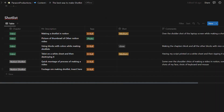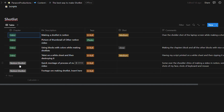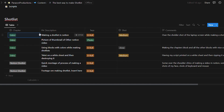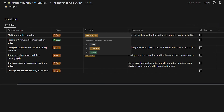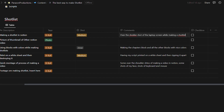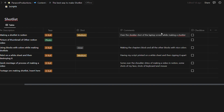Here I have thumbnail IDs, title IDs, and then the shot list where I have the chapter, the description, the tags, the shots, and the comments. I divide my videos into chapters like an intro. In the description I describe what needs to be in the shot - for example, 'making a shot list in Notion.' B-roll is always filmed with my camera, while a photo or stock animation is usually a screen recording. I note it as a medium shot, around 35 to 50 millimeters, and I describe it as if another cameraman is going to film it for me.